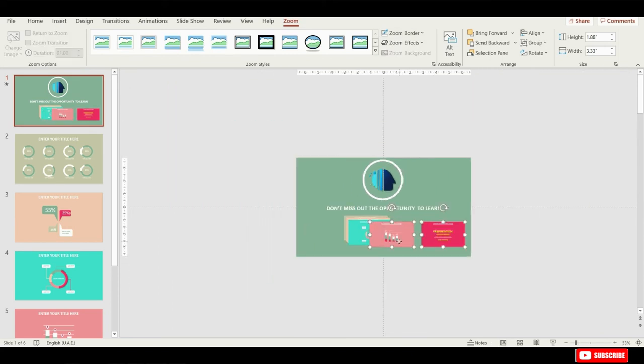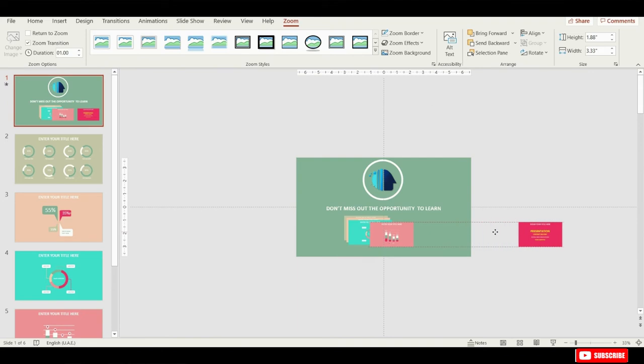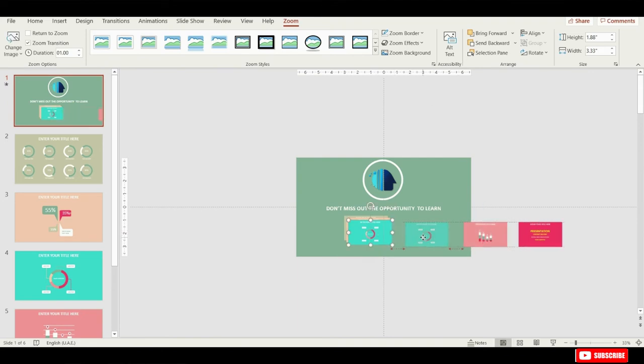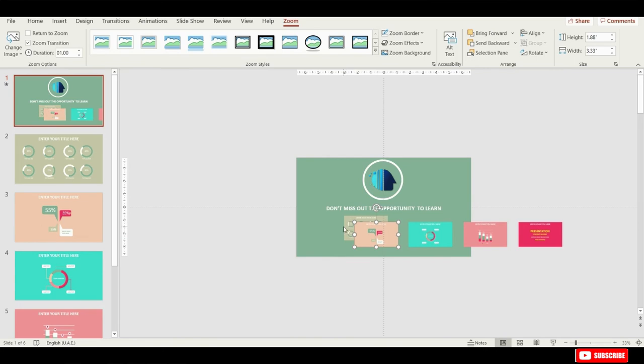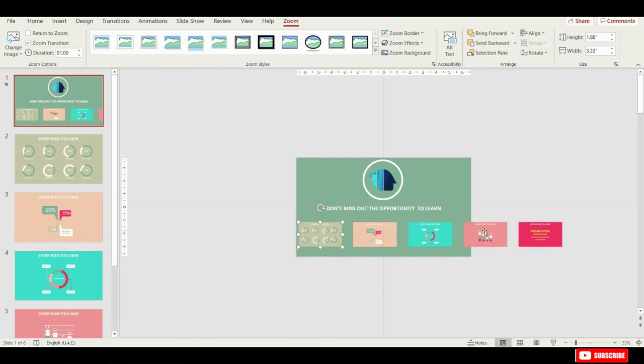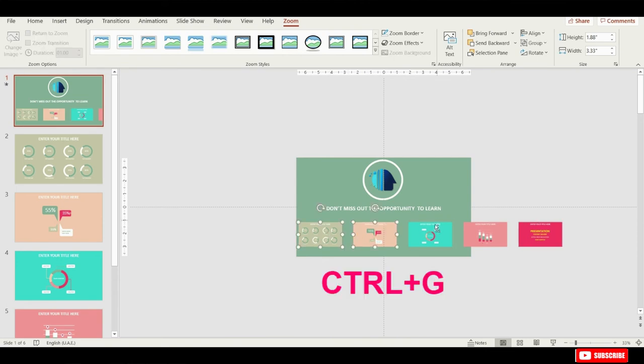Okay, so let's just position them into one row. And let's try to keep those gaps equal. We can select all of these slide zooms and group them into one big group. This way it will be easier to move all of these slide zooms around.